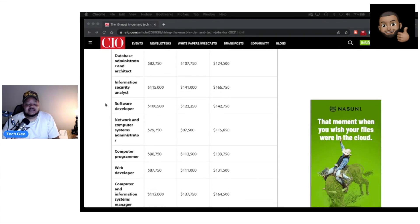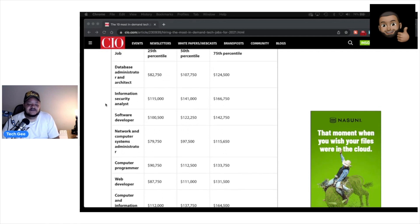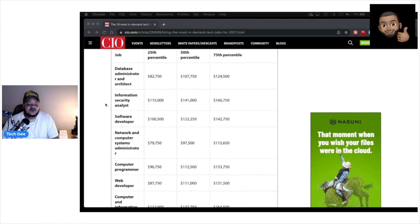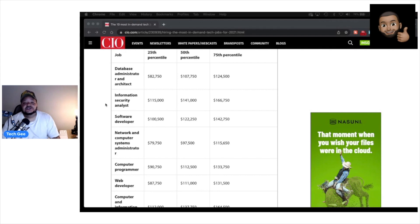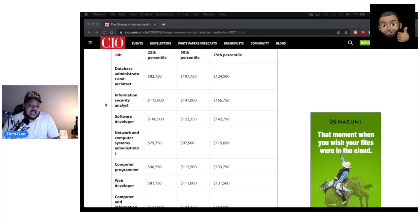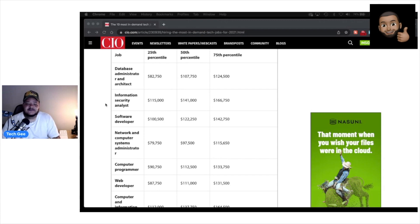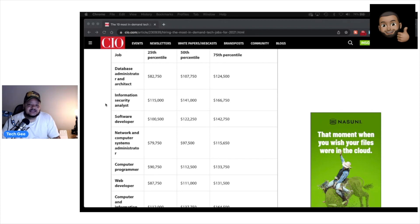Then we have information security analysts. As you can see, the pay goes from $115,000 for the 25th, $141,000 for the 50th, and $166,000 for the 75th percentile. And for those of you subscribed to Tech G trying to figure out exactly what lane in IT you want to go down, you all know that I push you down the path of going into cybersecurity, and an information security analyst directly aligns with cybersecurity.